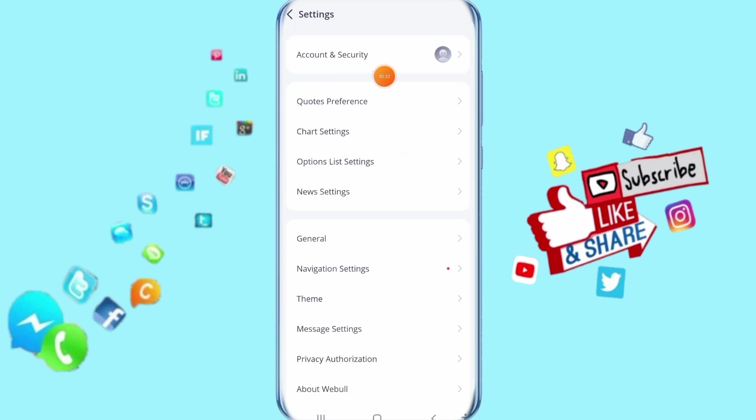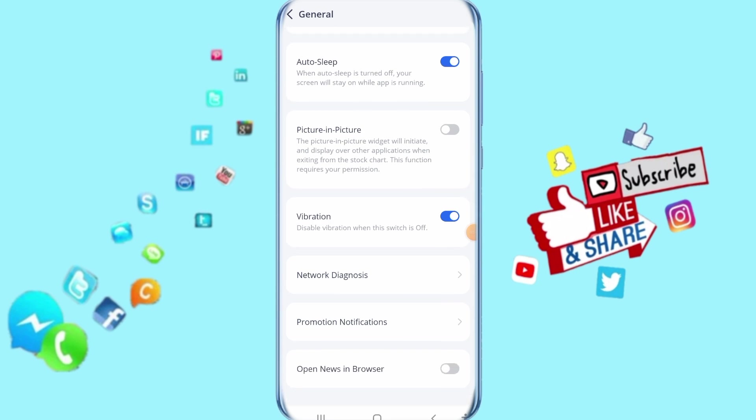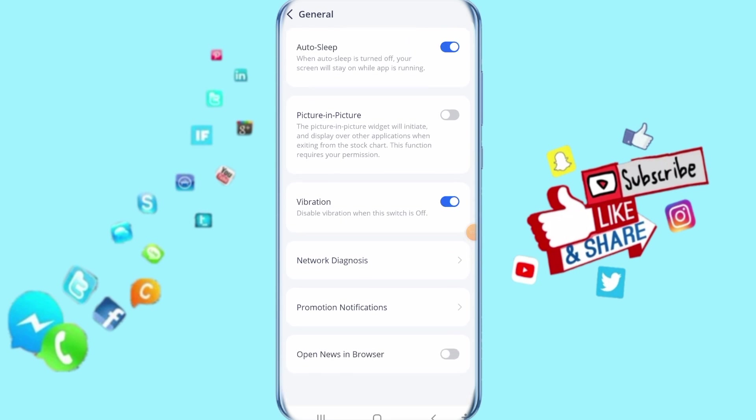Then it's going to take you to the next step. You click here on General. When you come to the next step, go down here.